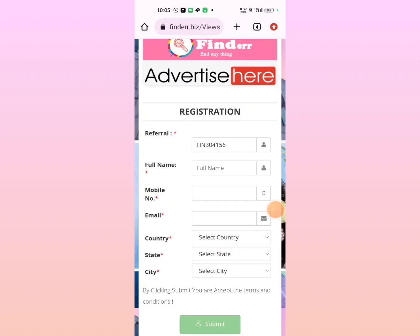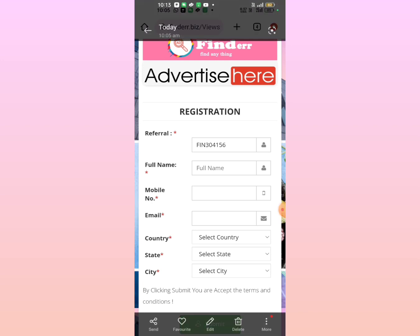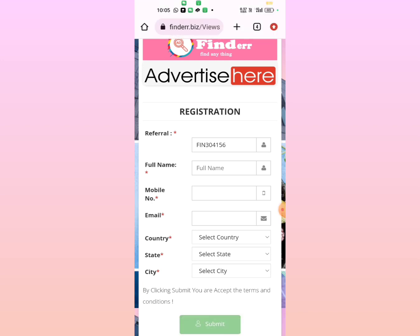Hi friends, in this video I am going to show you a long-term app called Finder. This app has been working for many days. Let's try this.